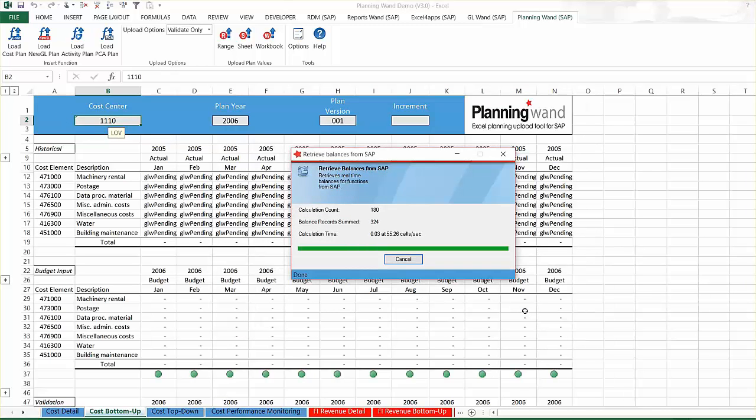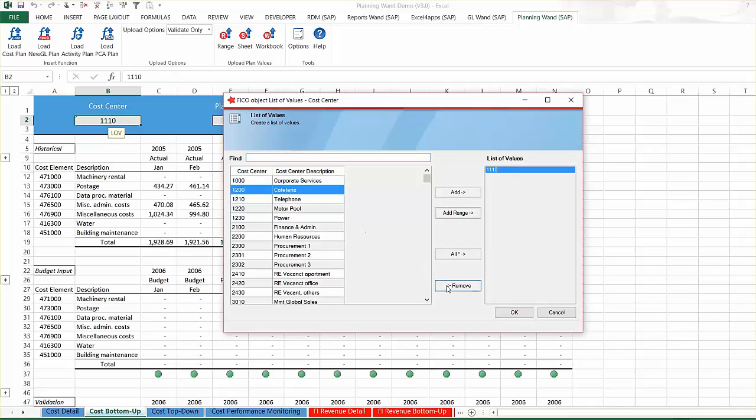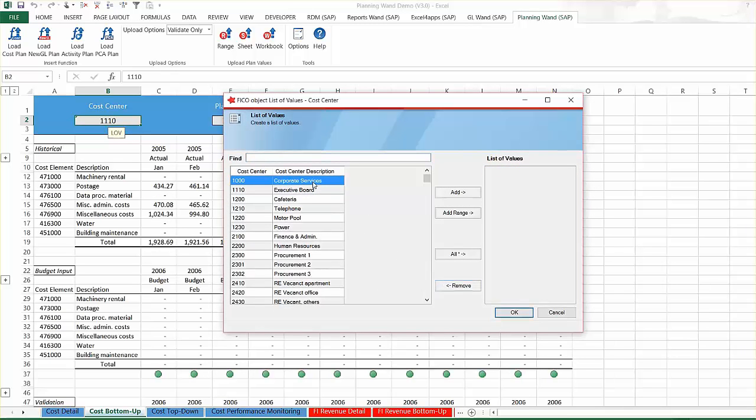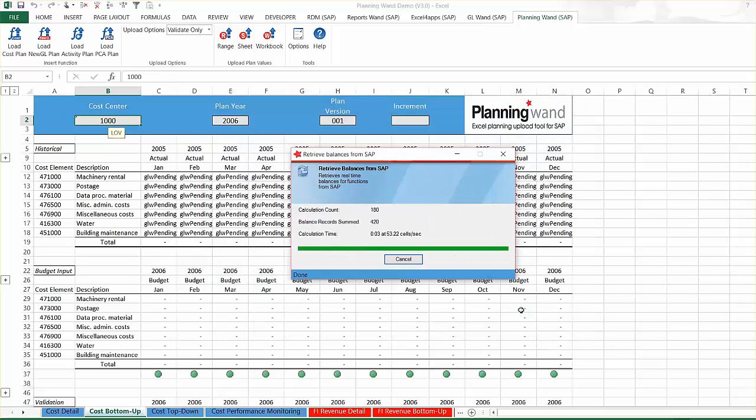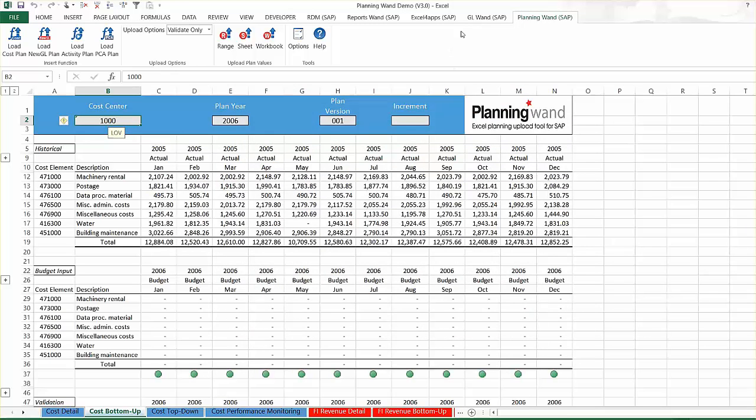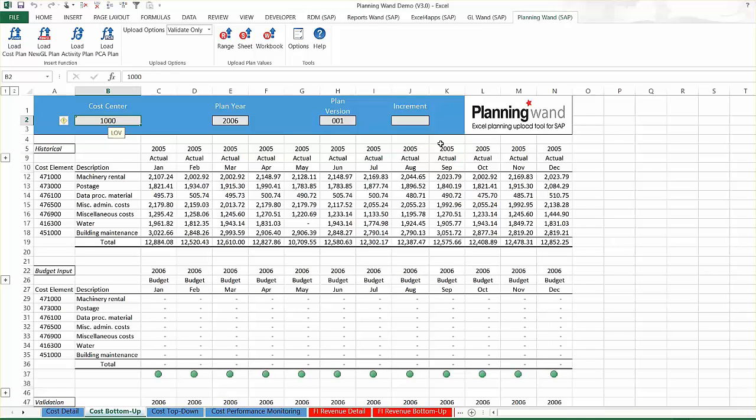Alternatively, if the budgeting process requires the input of cost center managers, this workbook can quickly be distributed with values unique to each individual cost center through our reports distribution manager tool.